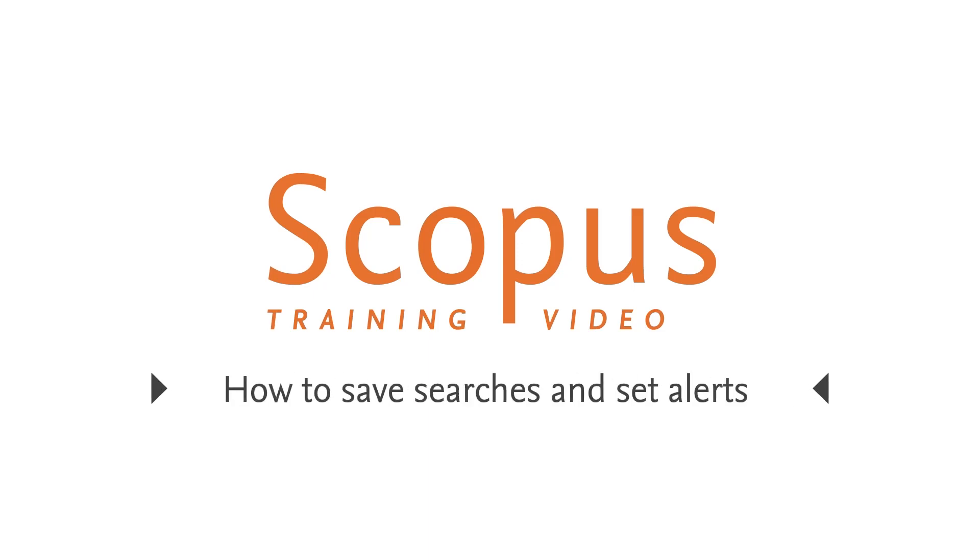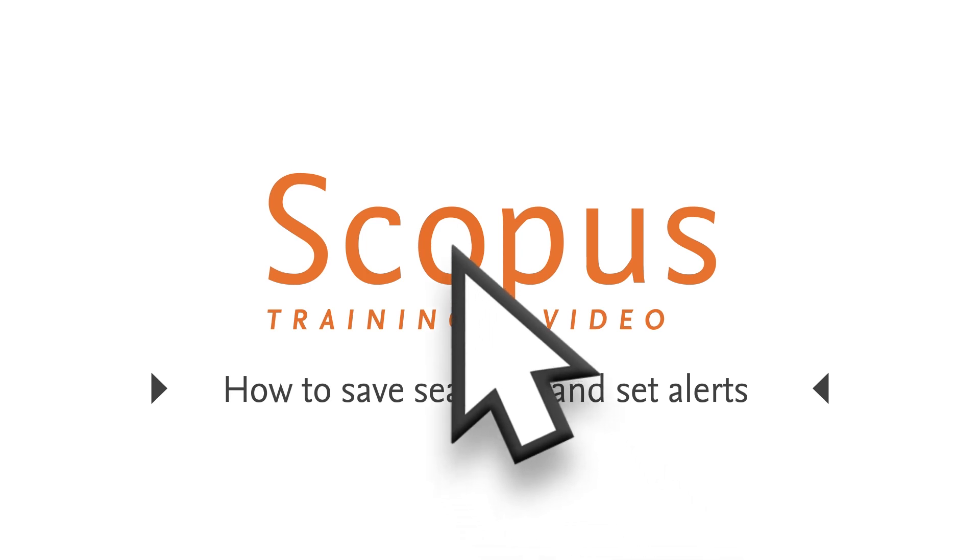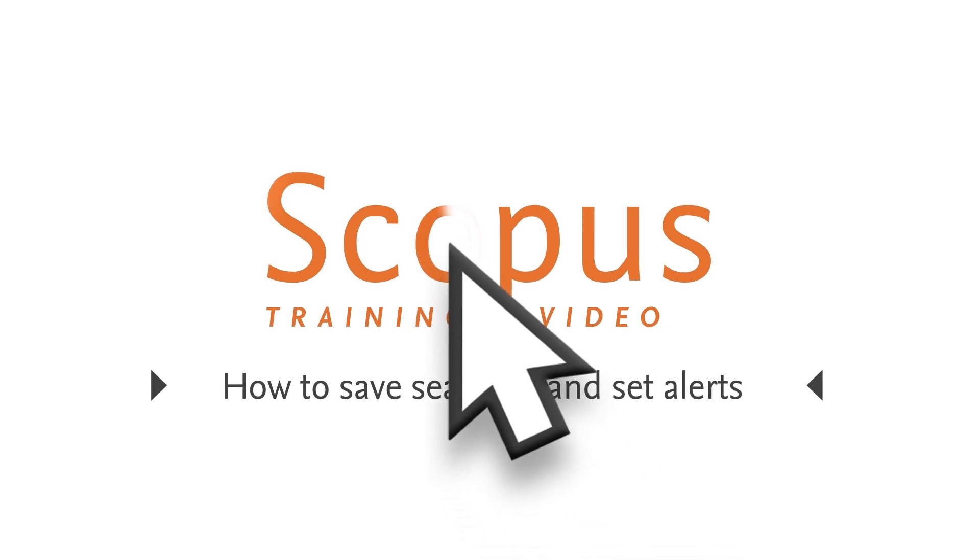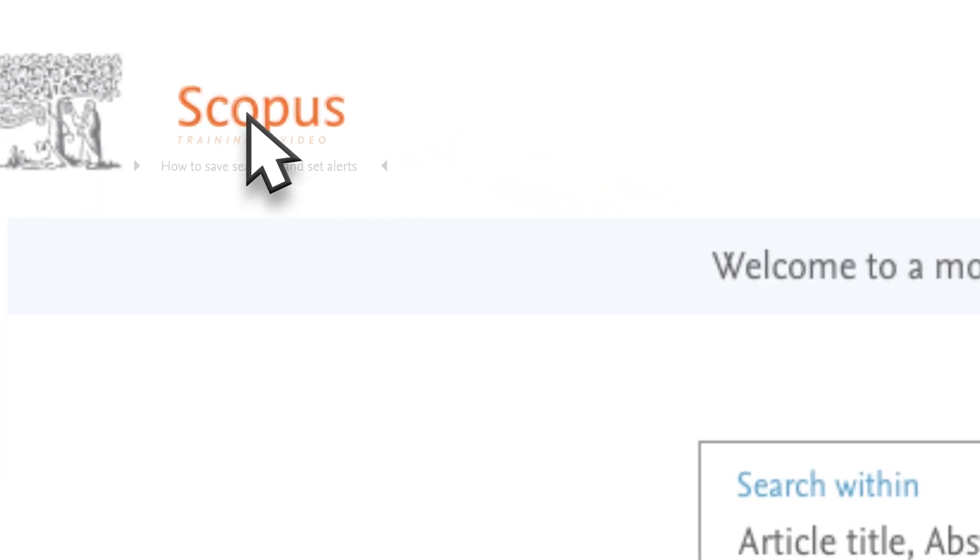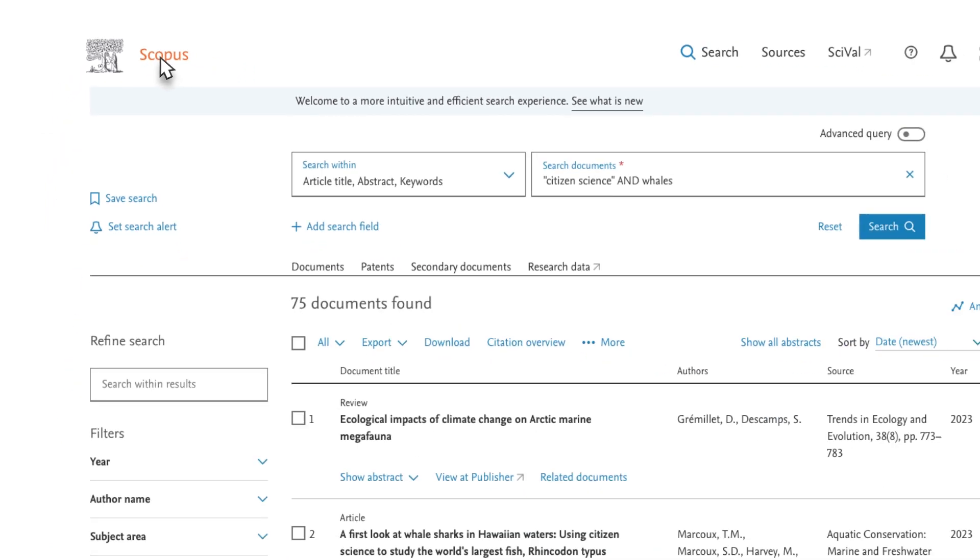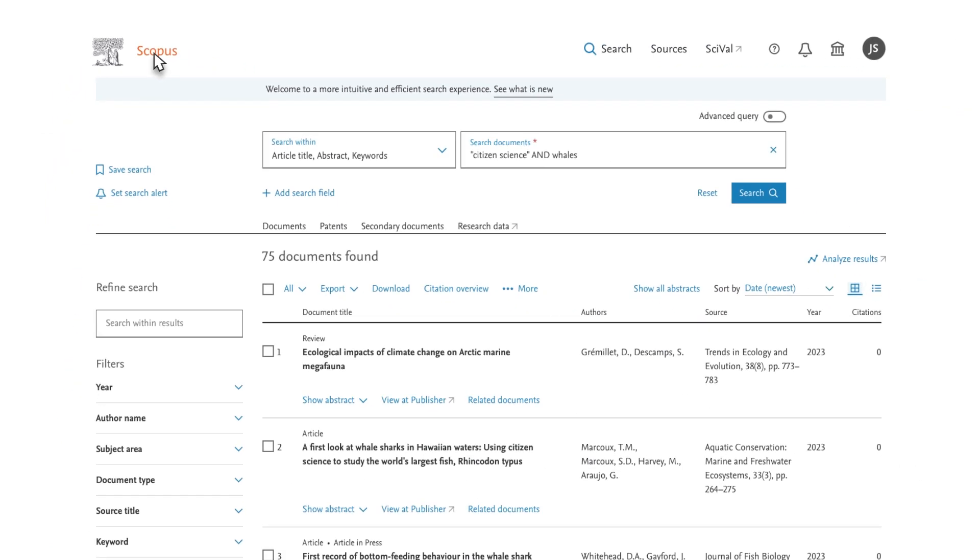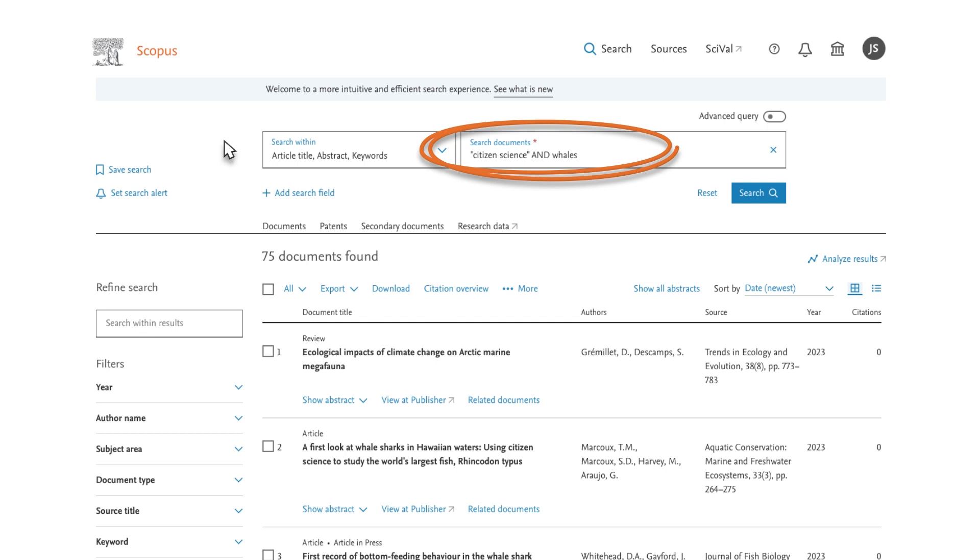Welcome to a Scopus video tutorial on how to set alerts and save searches. In this example, you are looking for articles about citizen science and whales. You want to be notified when new articles on this topic are published.